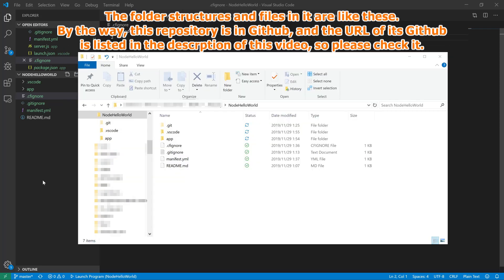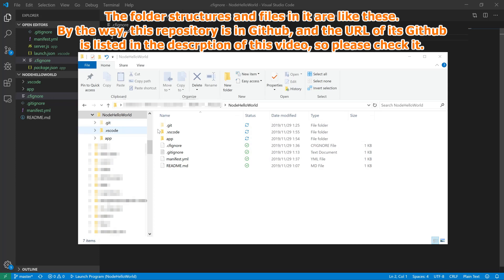The folder structures and files in it are like these. By the way, this repository is in GitHub, and the URL of its GitHub is listed in the description of this video, so please check it.